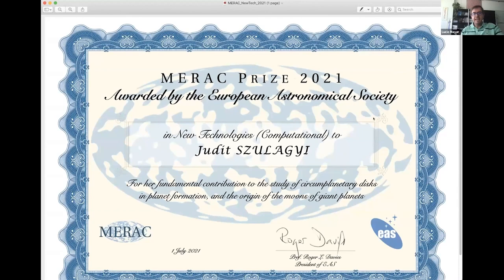Before we move to the next speaker, we note that Jean-Marie Lusier also joined. We are now very happy to move to the next prize recipient: Professor Judith Szulágyi from ETH Zurich, who receives the prize for new technologies including computational methods. She is a computational astrophysicist receiving the prize for a fundamental contribution to the study of circumplanetary discs in planet formation and the origin of the moons of giant planets.